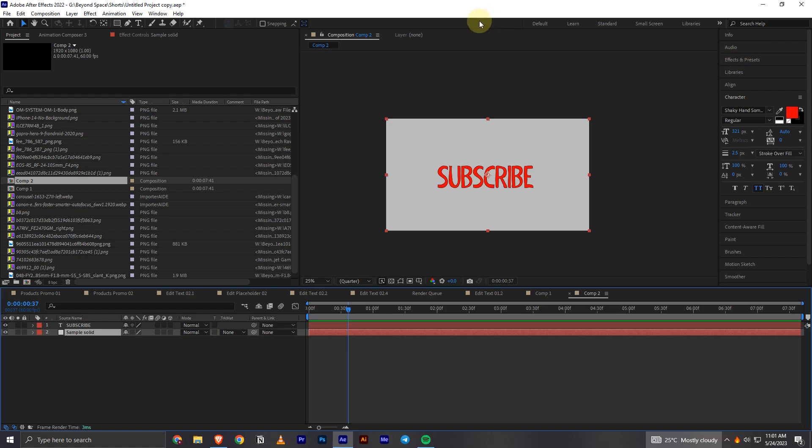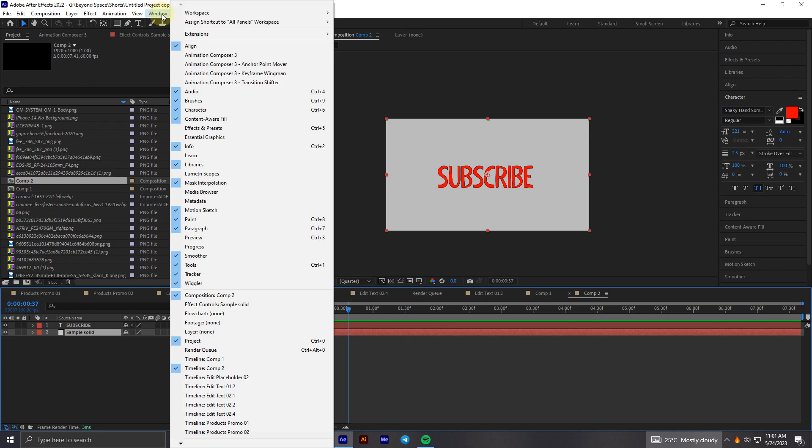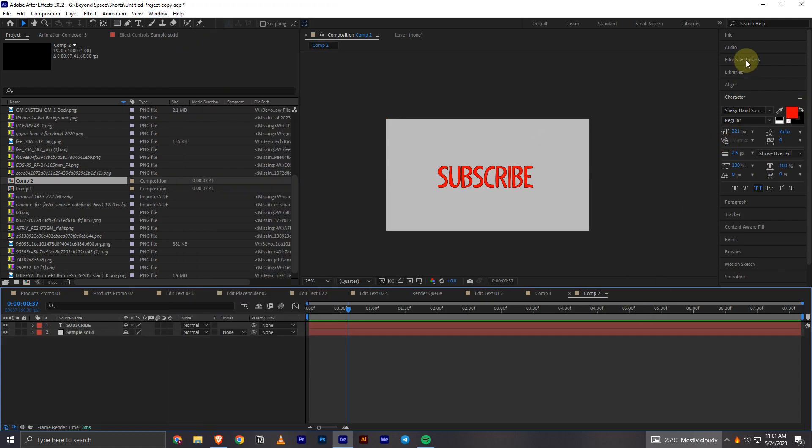If you can't find it in your After Effects what you have to do is go on this window section and you can see right here you have this effects and presets one. You can click on it and that will open it up.